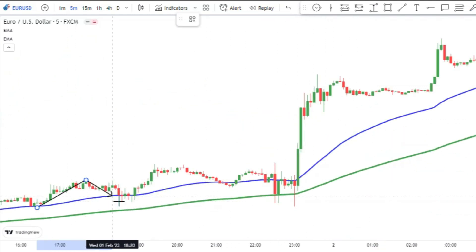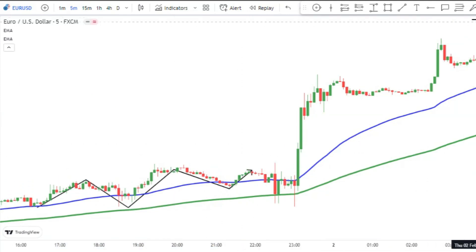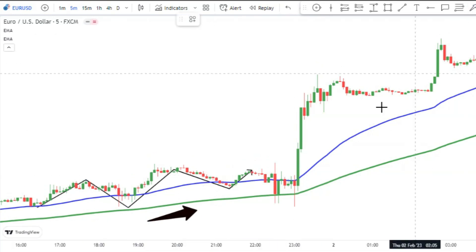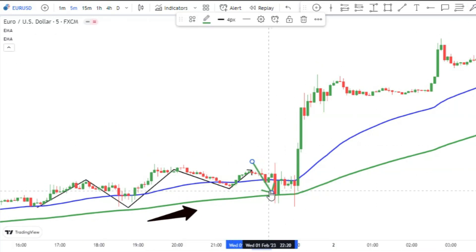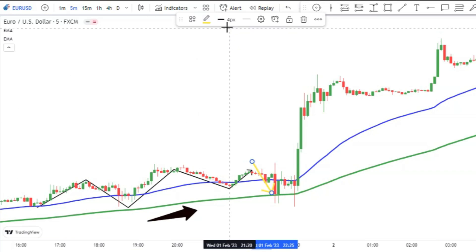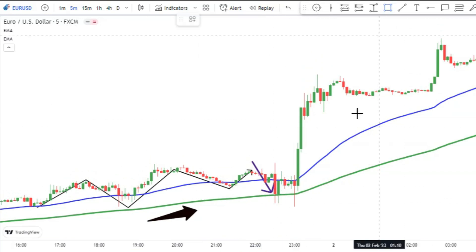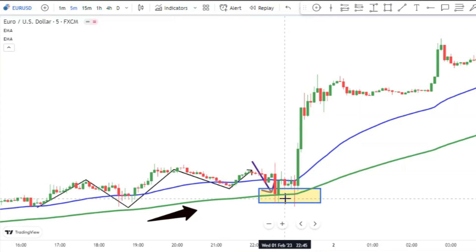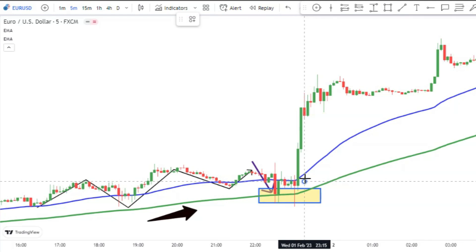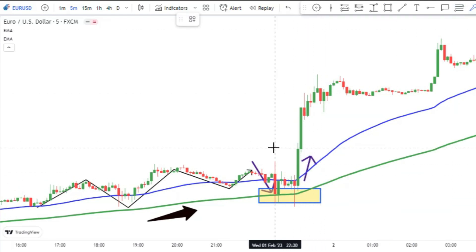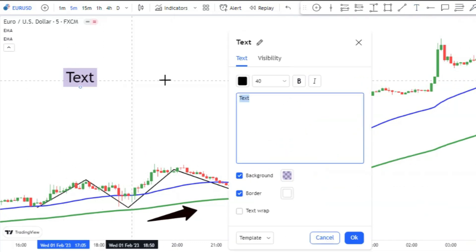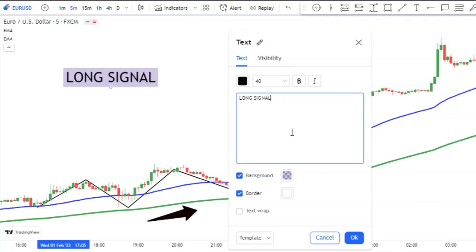To enter a long trade, the price action must be above the 150 moving average. Then we're going to wait for the price action to pull back to the 150 line. After that, we should wait for the price action to break out the 50 moving average. A long signal is issued with a breakout of the 50 moving average.